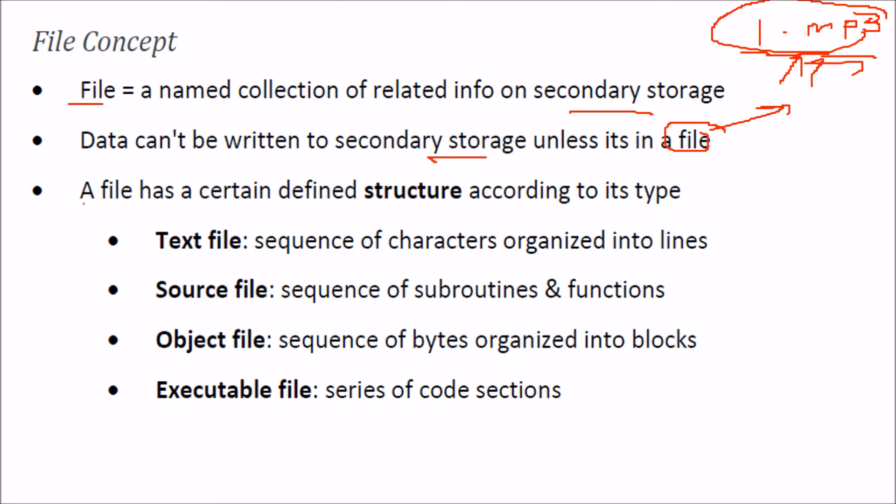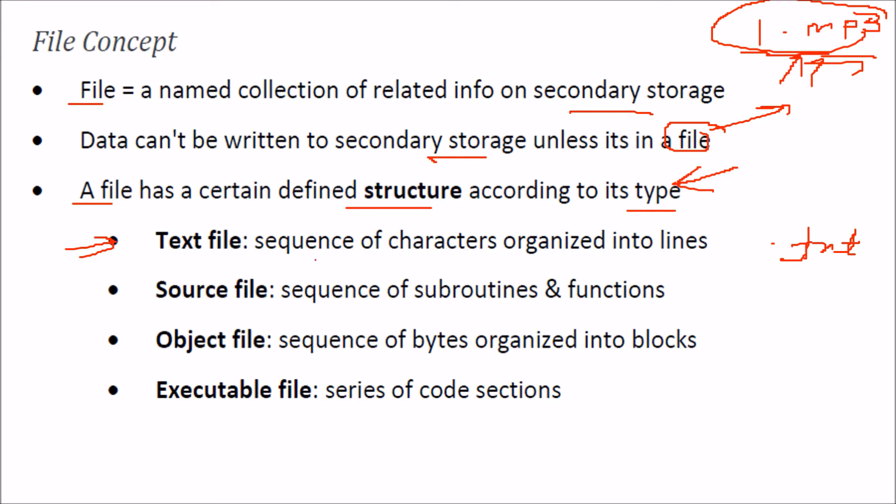Every file has a certain defined structure, and this type is very important. This will be important when we deal with how the operating system handles different types of files differently. For example, we have text files that are .txt or .doc. You might have encountered these. These are just sequences of characters organized into lines. When you open a text file, you will find characters in it and be able to see what you have written.